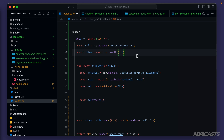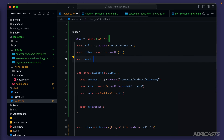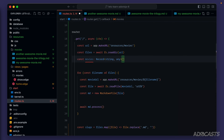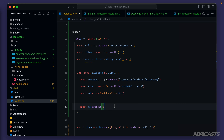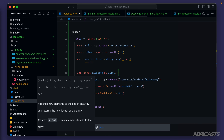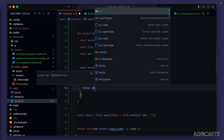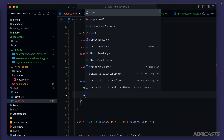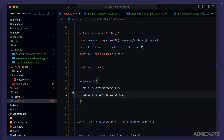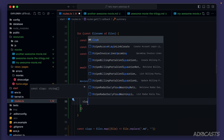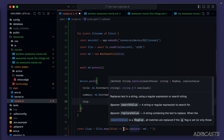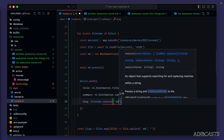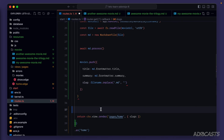We'll need a place to put each movie, so outside the loop let's do const movies typed as an array of Record with string key and any value, instantiated to an empty array. Inside the loop we'll push an object with title from md.frontmatter.title, summary from md.frontmatter.summary, and slug from file name with the .md extension replaced by an empty string. Now we can remove the files.map, change slugs to movies, and make that same change within our page.